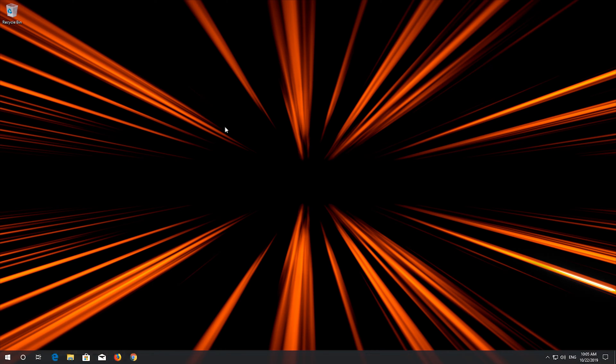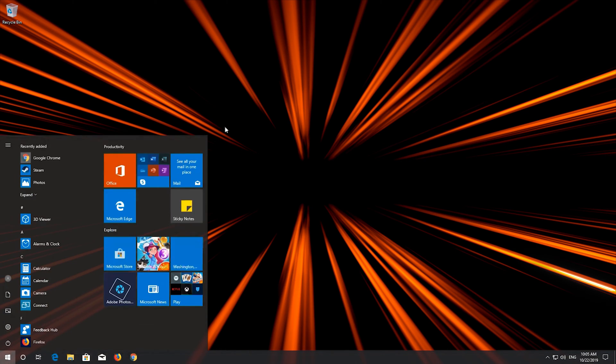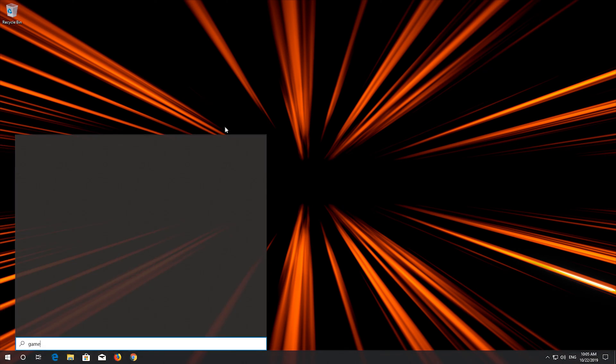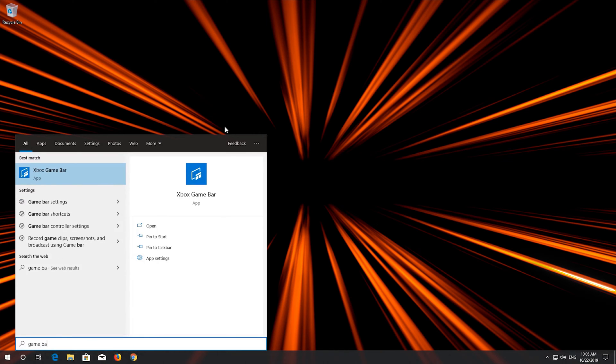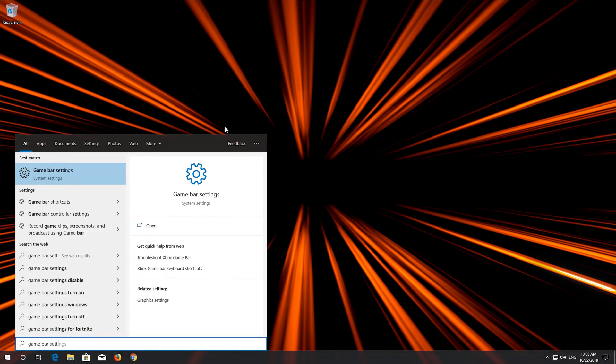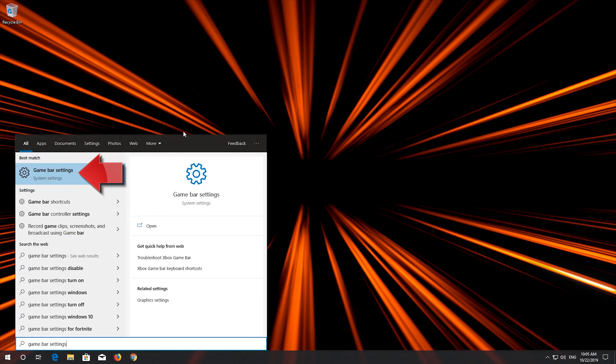If that didn't work, first open your Start menu and type Game Bar Settings. Open Game Bar Settings.